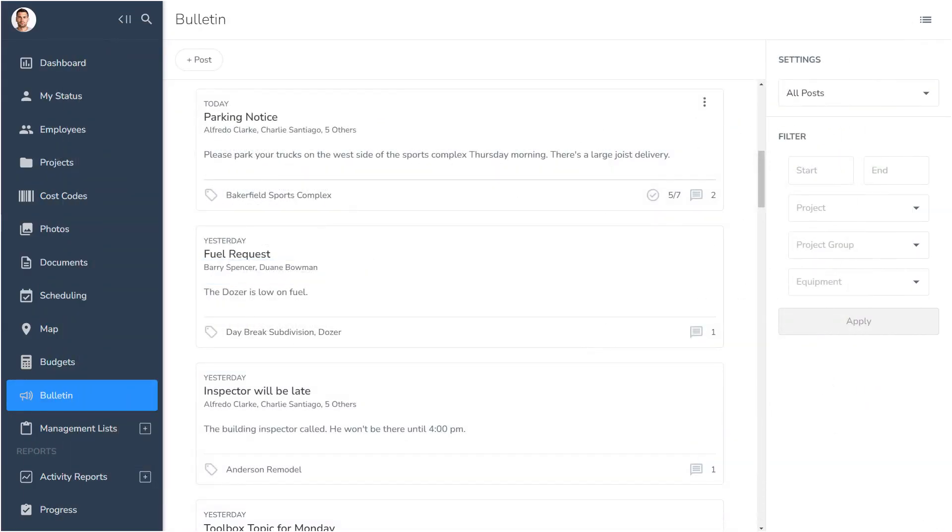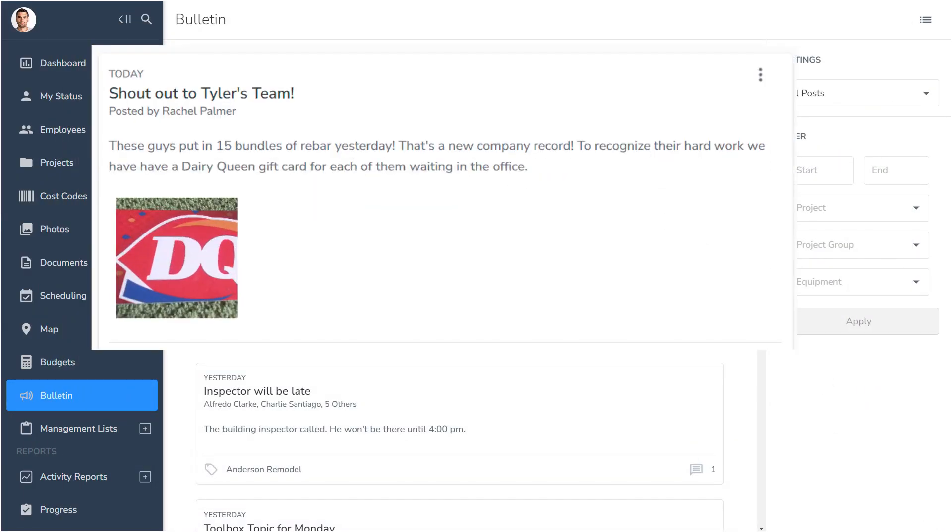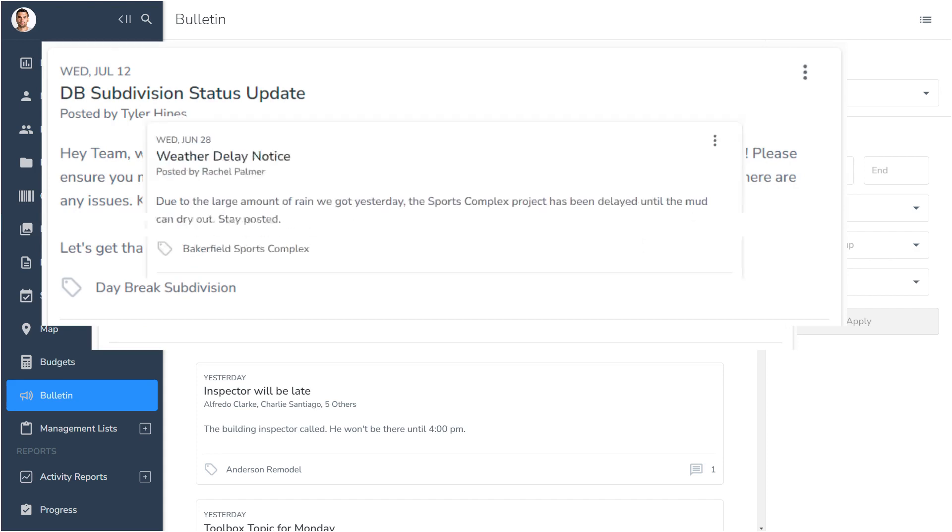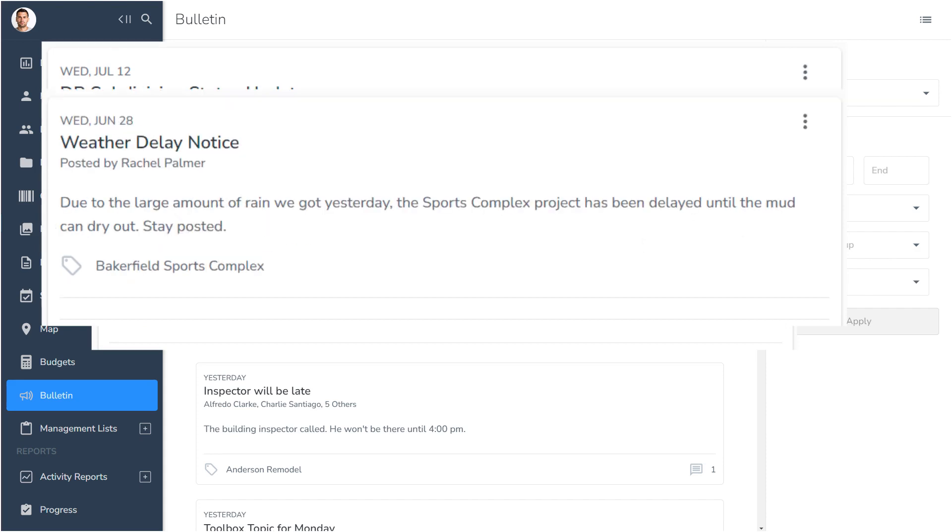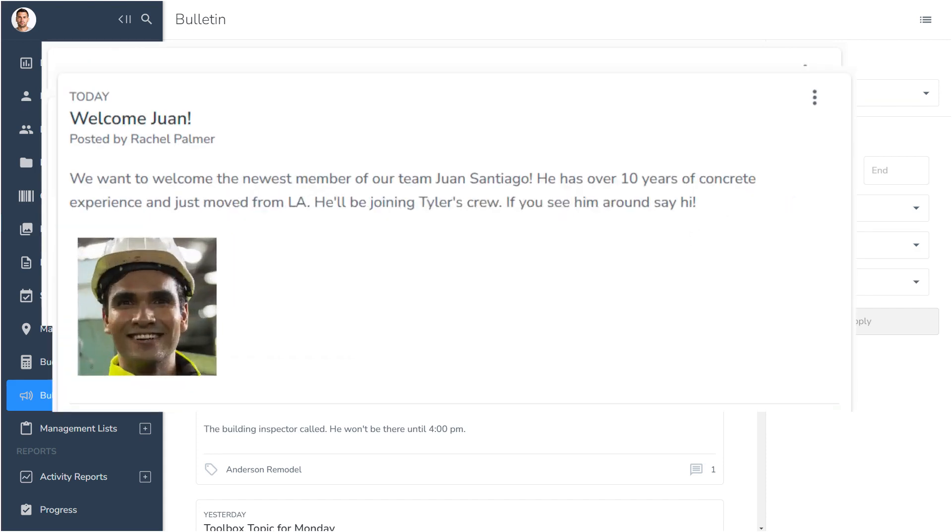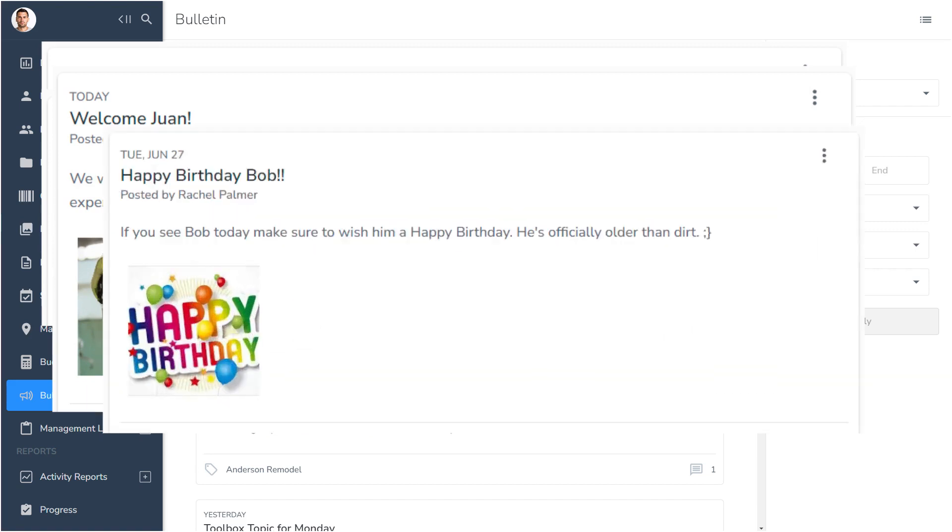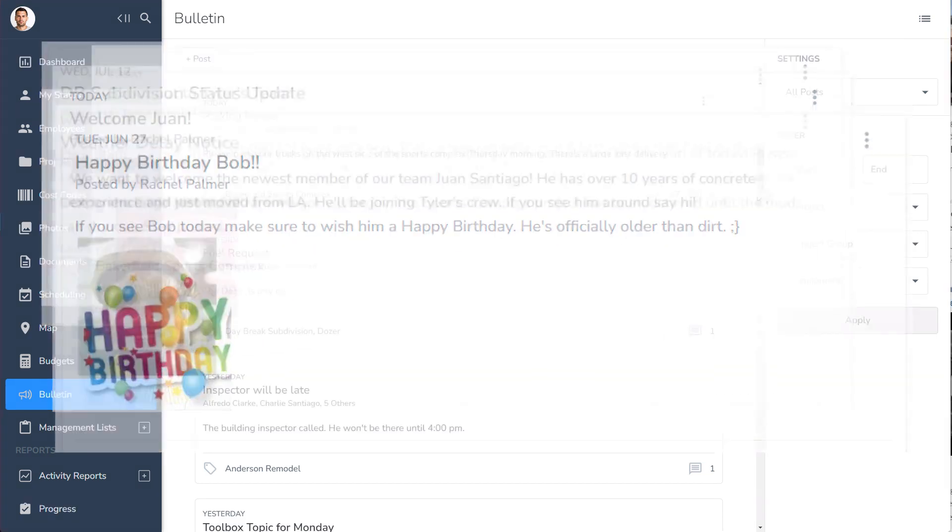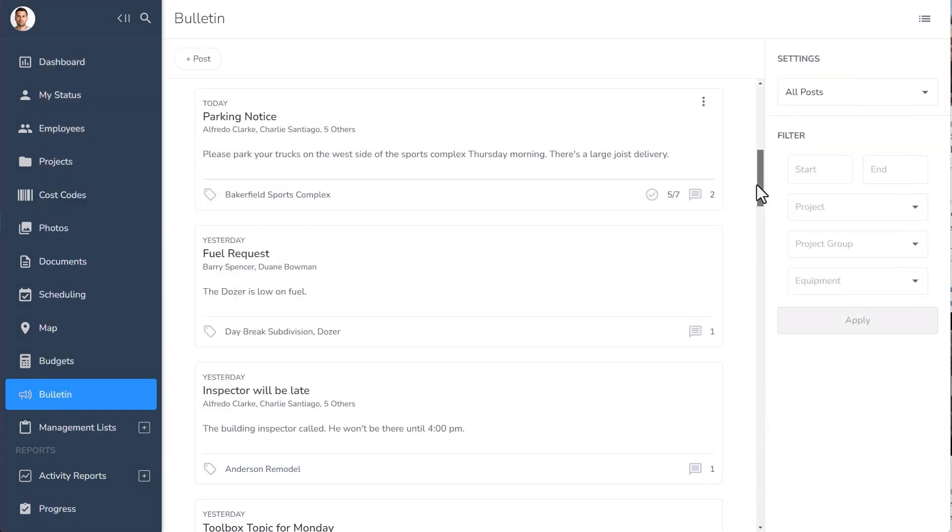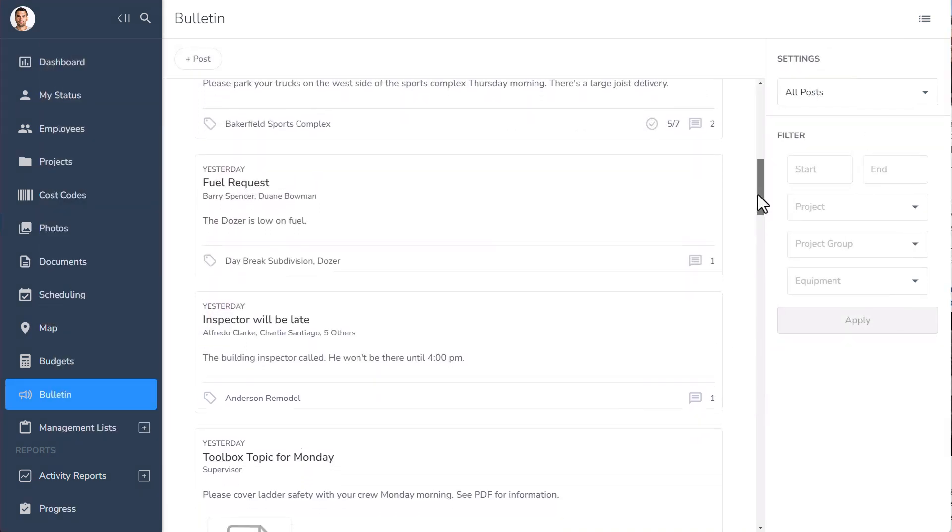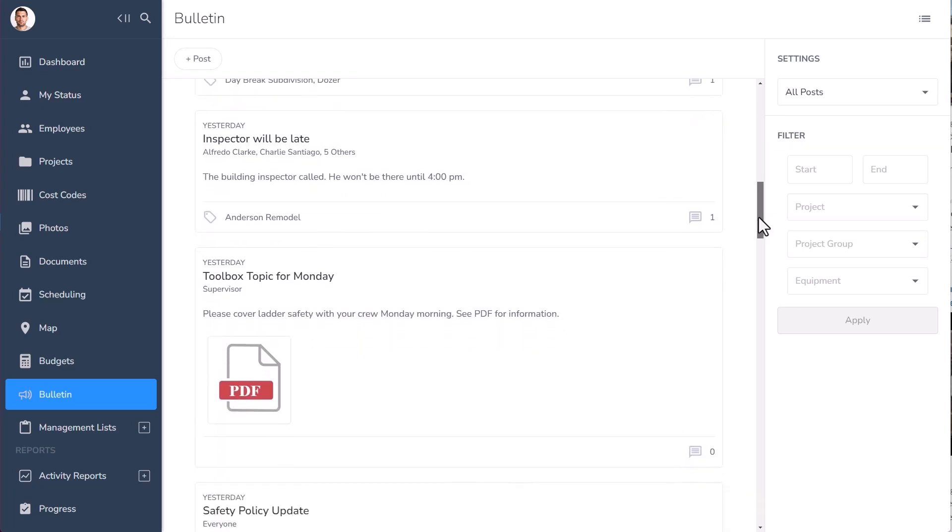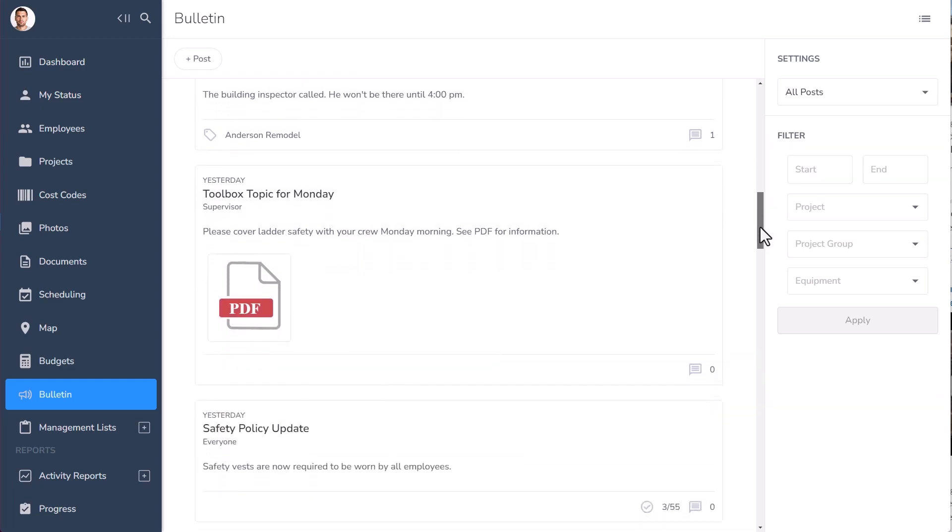Use Bulletin to create a positive culture at your company, recognize superb work, keep teams informed of project milestones, post helpful reminders, welcome and introduce new hires, and just let everyone know it's Bob's birthday, in addition to all the other important company information that you need to share each and every day.